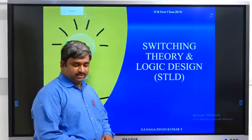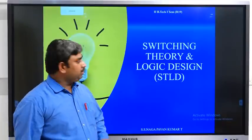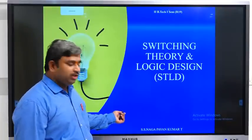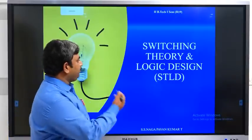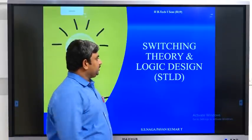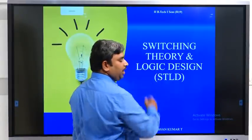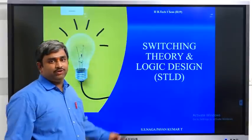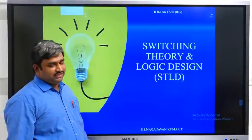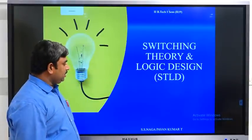Good morning students. My name is TSS Nagpaankumar. I am dealing the switching theory and logic design subject for your second year first semester.